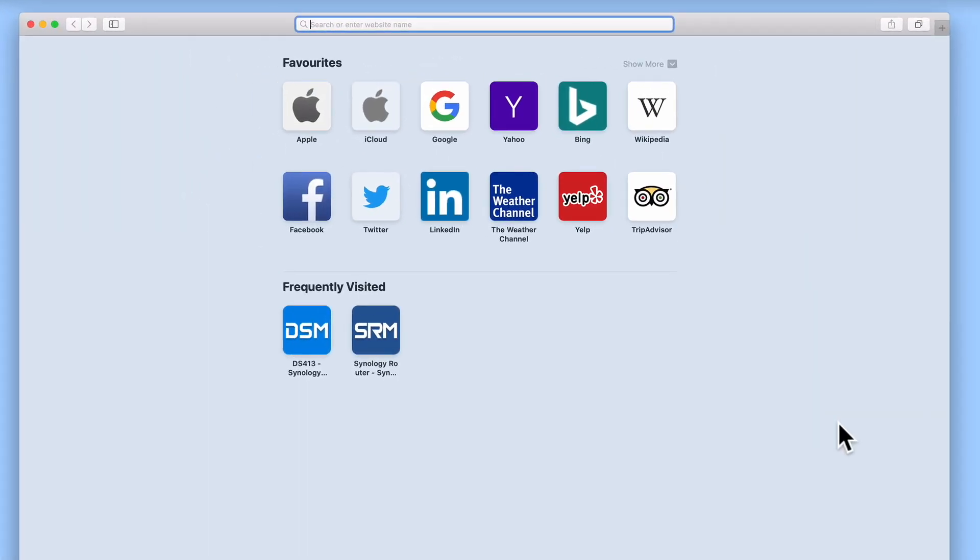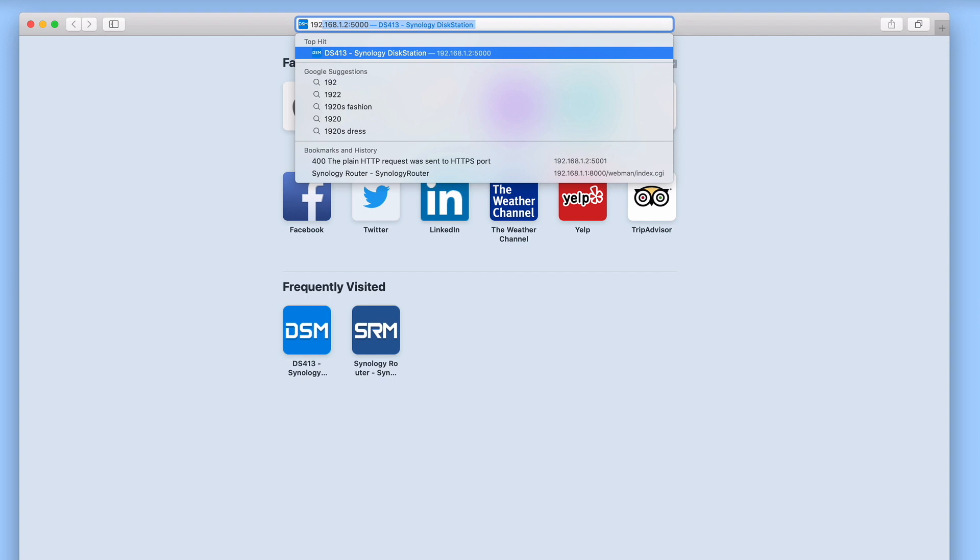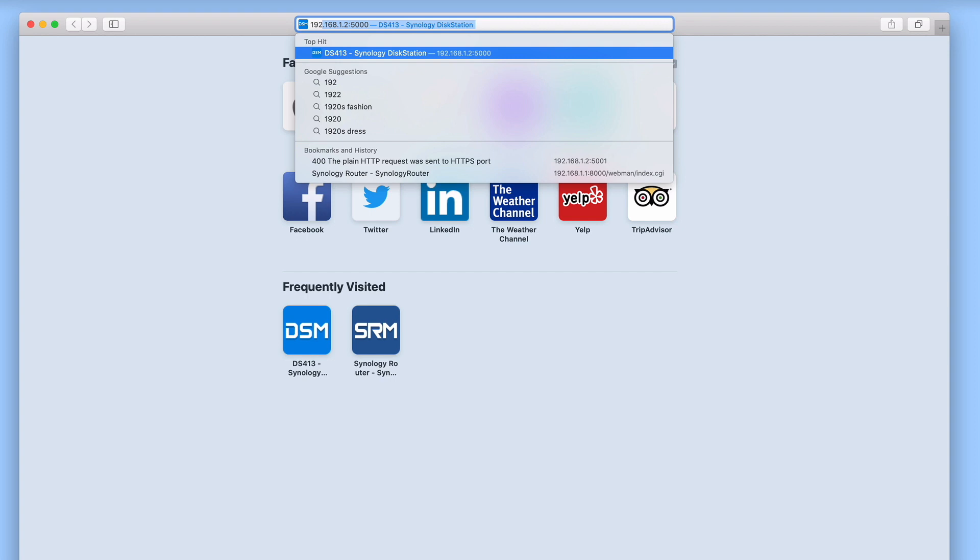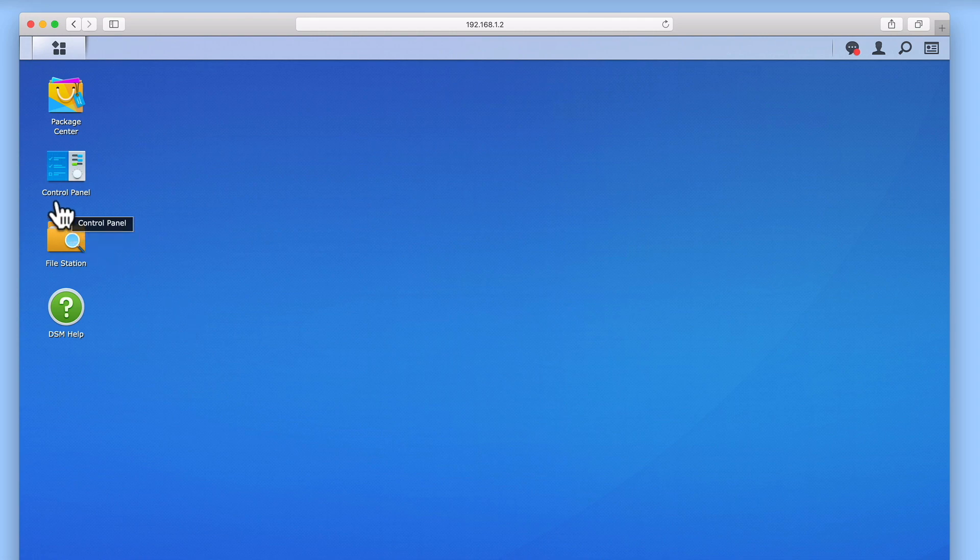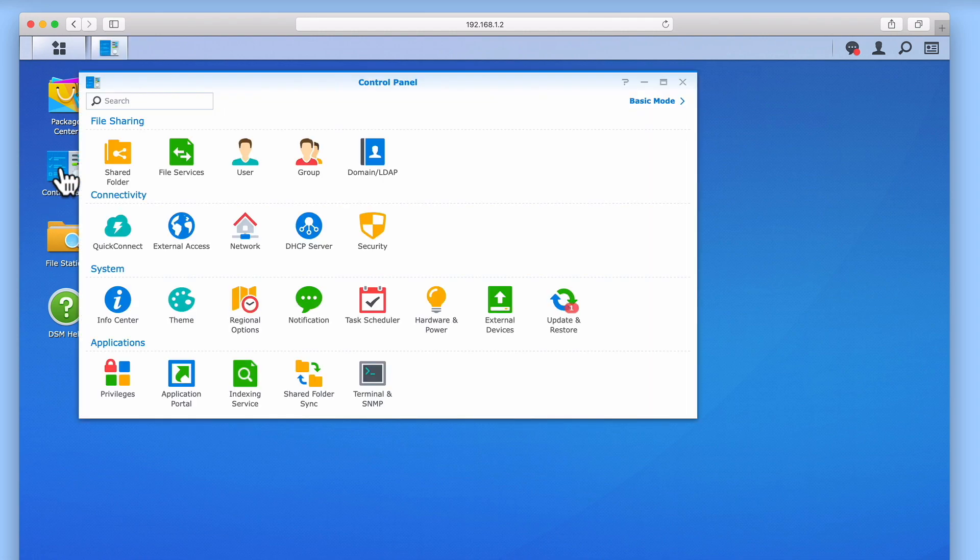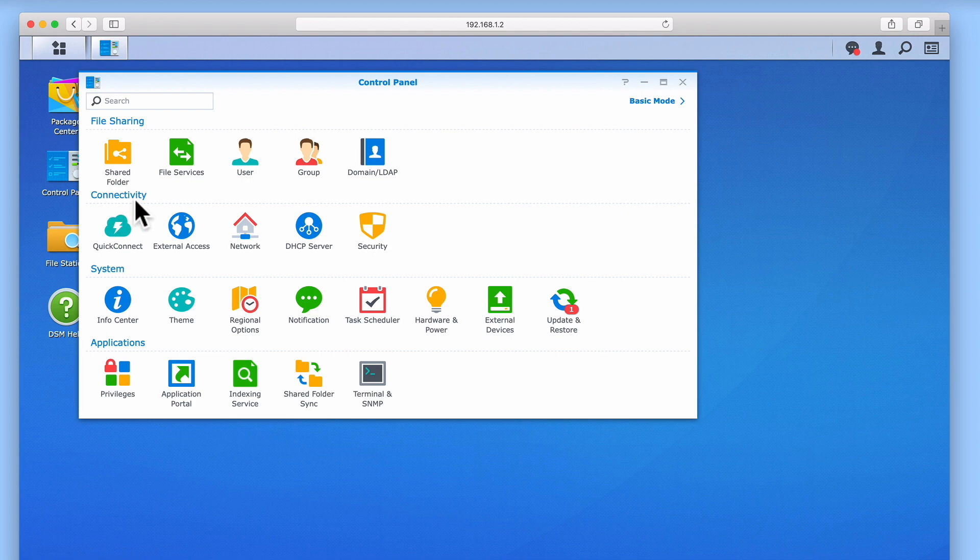In order to manually update our Let's Encrypt certificate, we first need to log into the DSM using our administrator's credentials. Now from the DSM's desktop, we need to select Control Panel. Within Control Panel, we now need to find the heading Connectivity and then select Security.